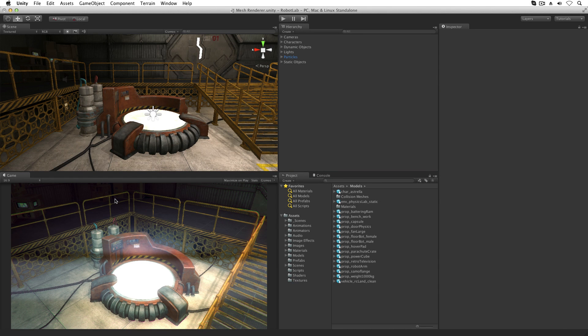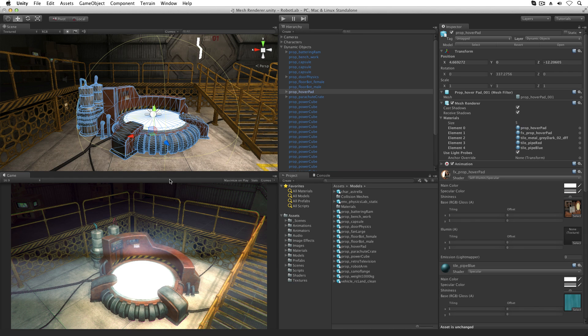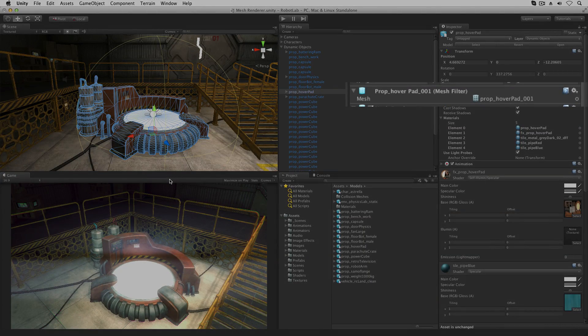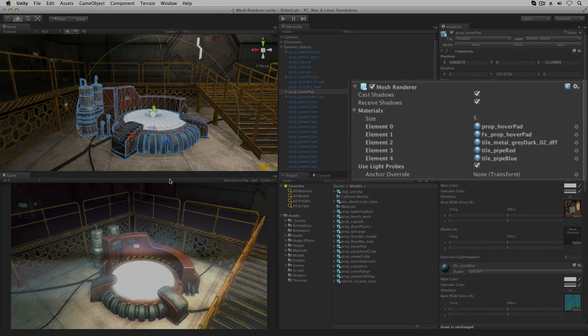The MeshRenderer. To render a mesh we need two components, the MeshFilter and the MeshRenderer.